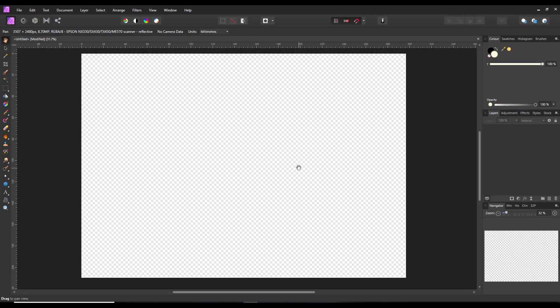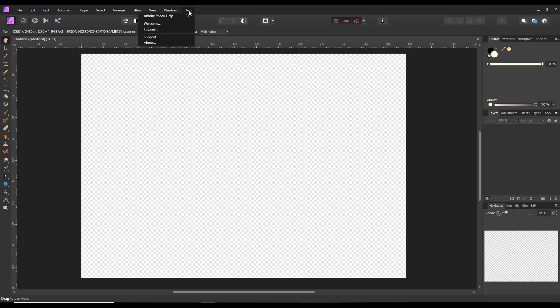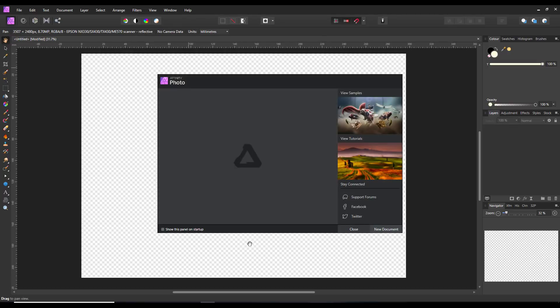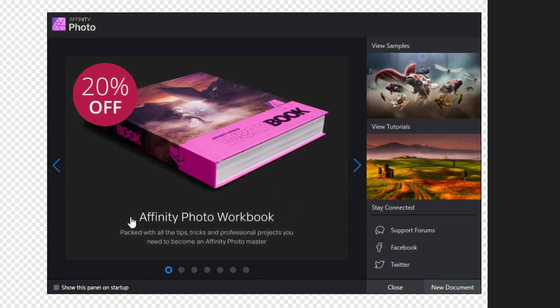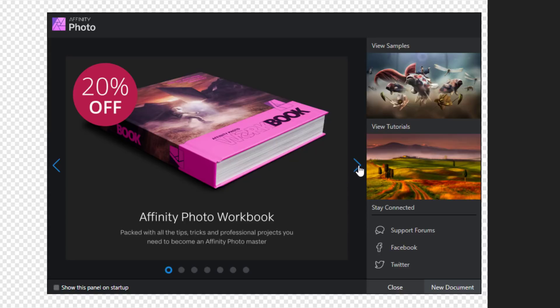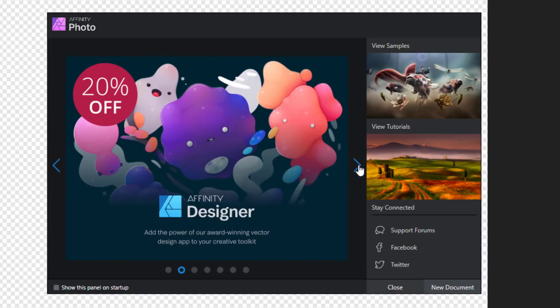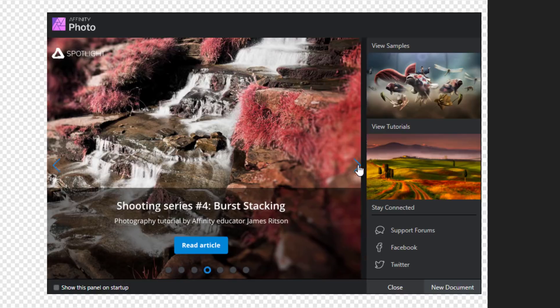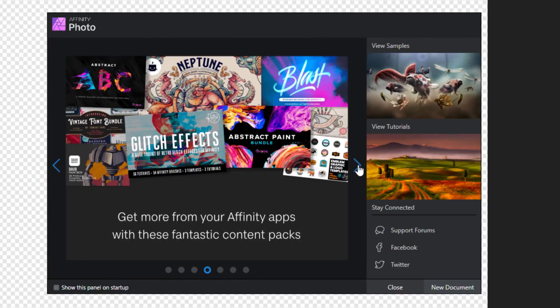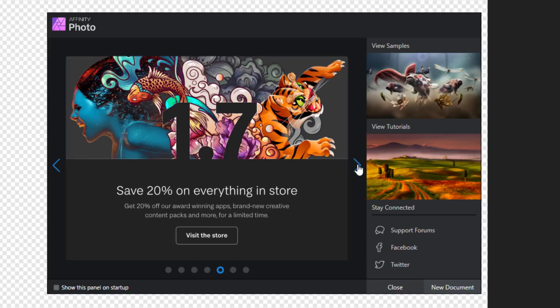I then later found that there are some freebies available from that splash screen. So if you want the splash screen, if like me you've turned it off, you can go to the help menu and go to welcome and you get this splash screen which rotates through various pages. You can click on the arrow to change the page and you can now get 20% off Designer.